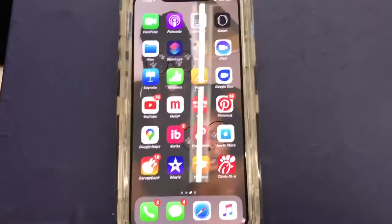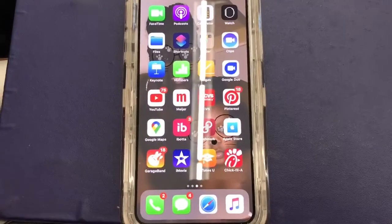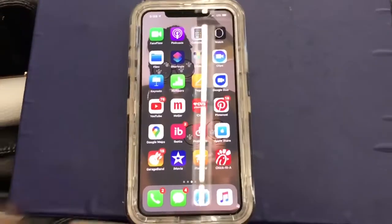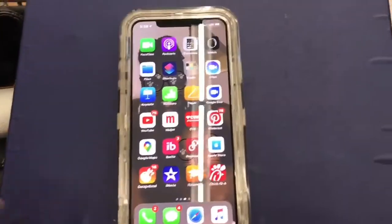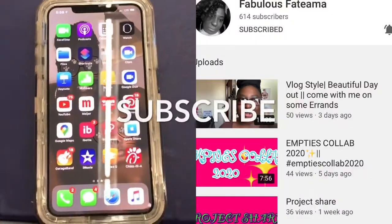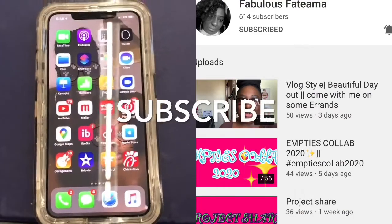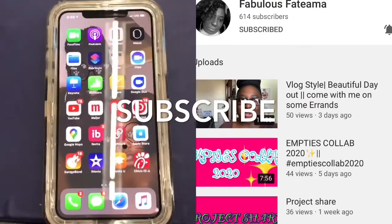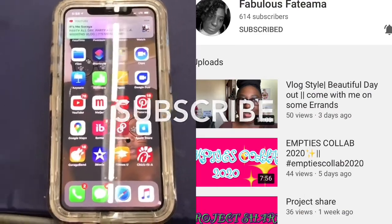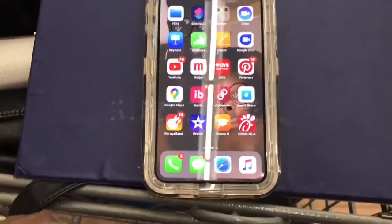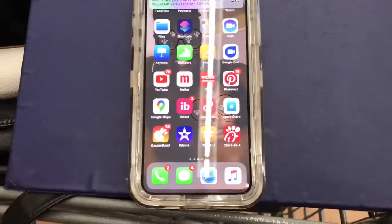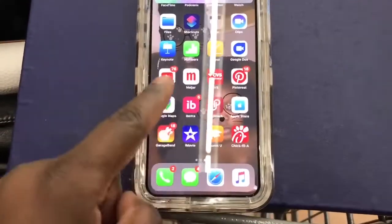Hello YouTube, this is a tutorial for ibotta. Fabulous Fatima asked how you really use the ibotta app — if you got it on your phone, how can you use it to start saving money? So I'm gonna show you some different things on my phone. I got ibotta right here and I'm gonna go into it.